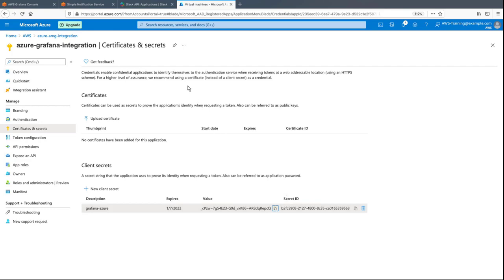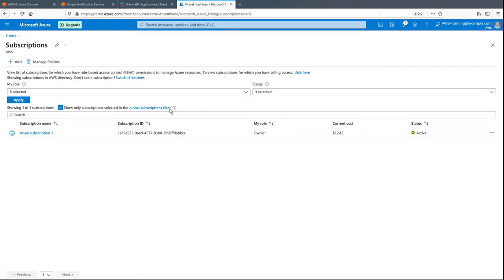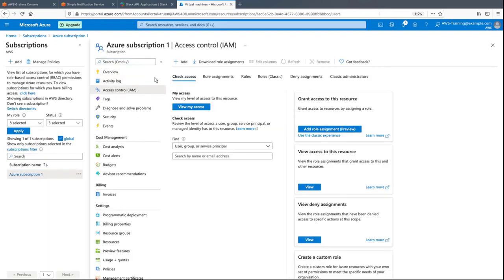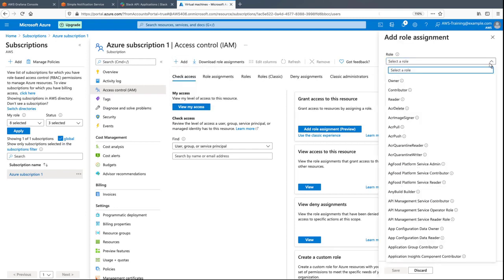Now, let's navigate to our Azure subscription and grant the necessary permissions for Amazon-managed Grafana to access our application's resources. We'll assign the contributor role.